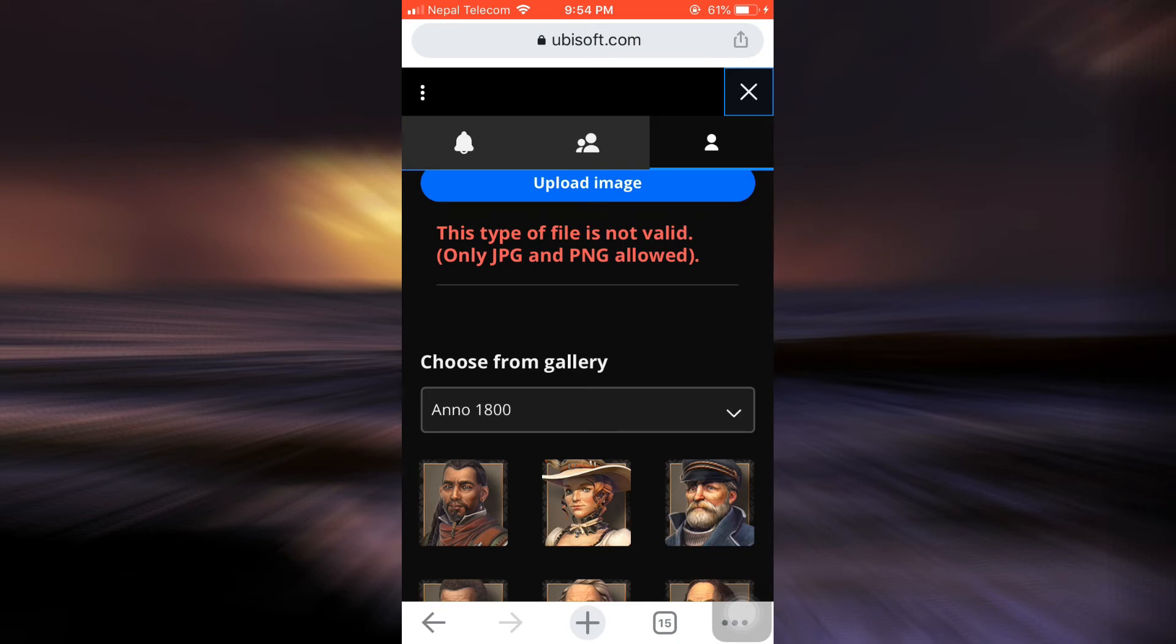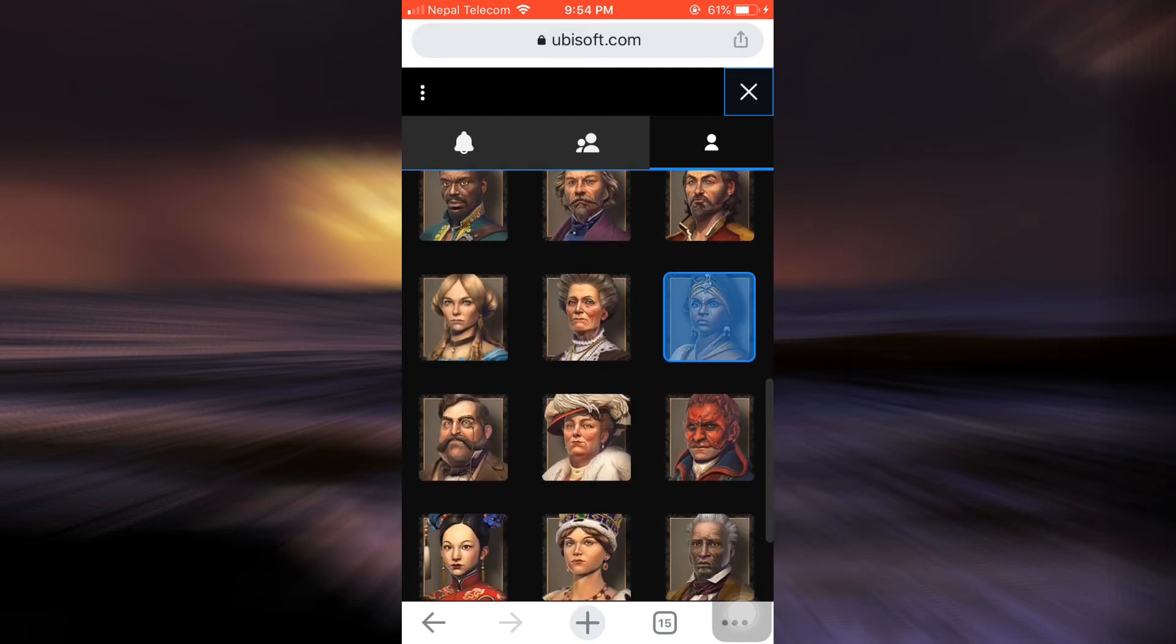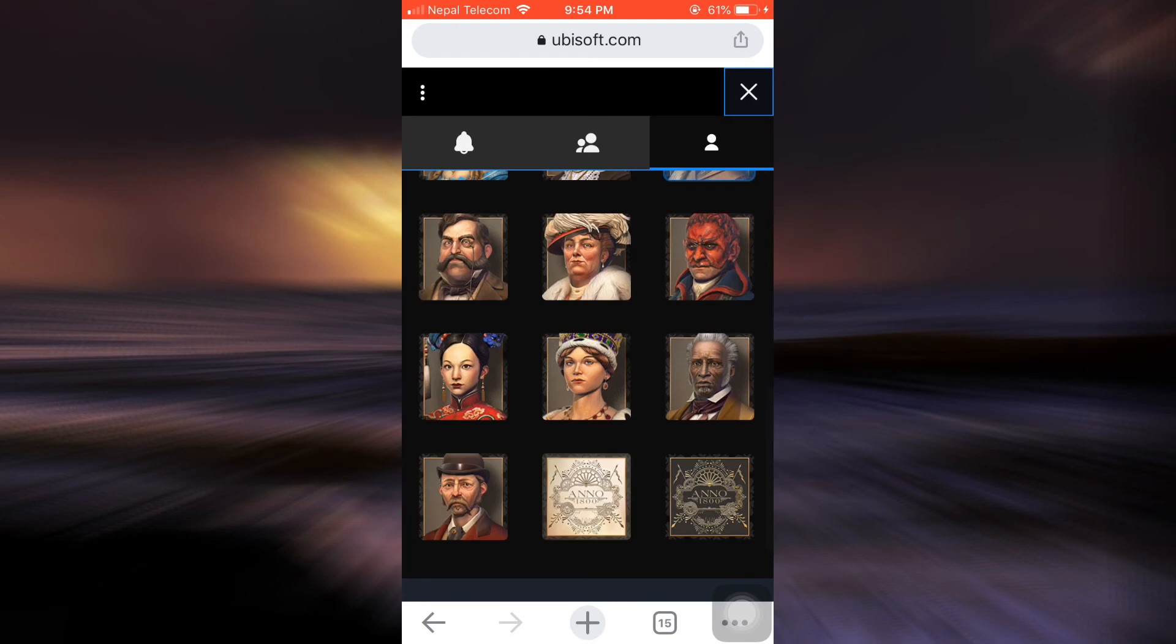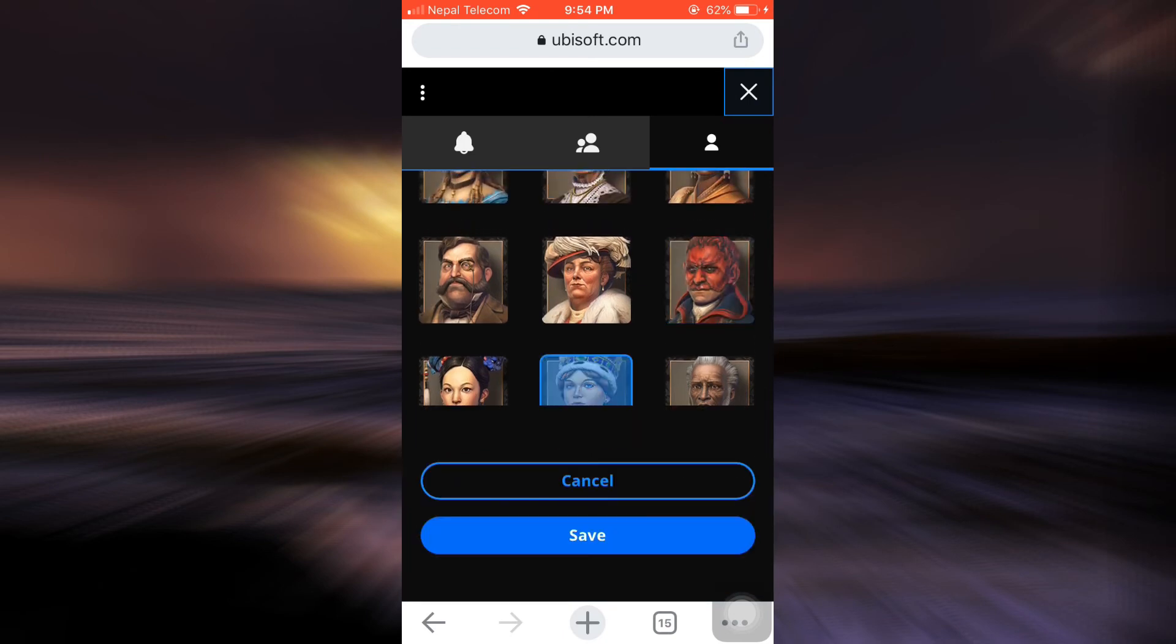So make sure that when you upload a file it's in a JPG format or a PNG format. Otherwise, you can select a certain avatar. So I'm just gonna select this particular avatar and then tap on the save button.